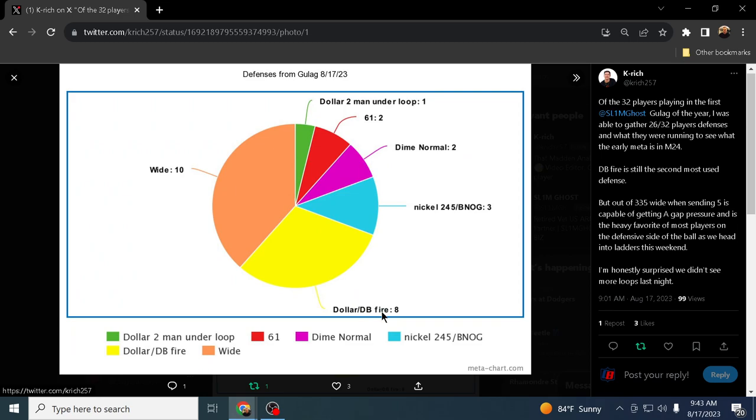Dime Normal, only two people ran Dime Normal. And here's your meta right here. It was DB Fire 2. There is a new way to run DB Fire 2. It's kind of a new way that we're going to be breaking down in our dollar defensive e-book, which we'll be dropping shortly as well. But the overwhelming majority of people were in nickel 3-3-5 wide or 3-3-5 cub, or 3-3 cub is what it's called in this year's game. Here's the bottom line.